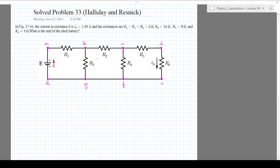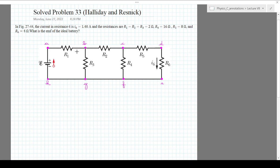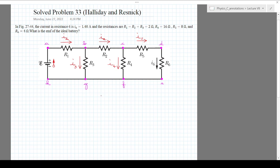Now I'm going to assume currents. I'm putting them in red. The current here is going to be I sub 1, the next one I sub 2, then I sub 3, I sub 4, and I sub 5, each assumed in a specific direction. Then I'm going to choose the loops to solve.